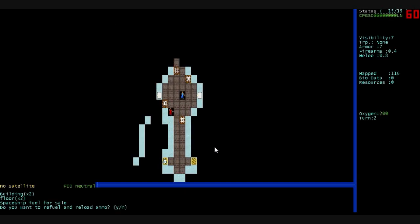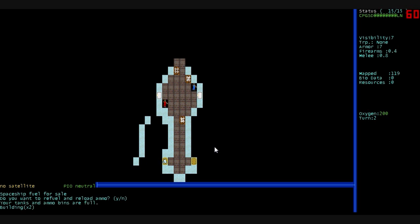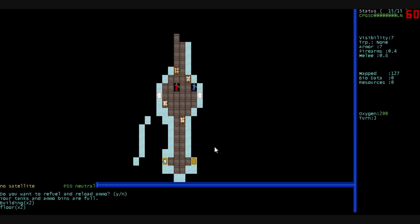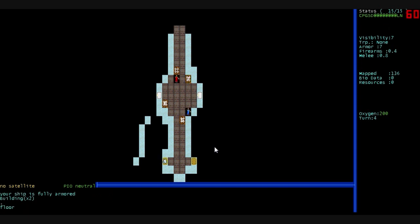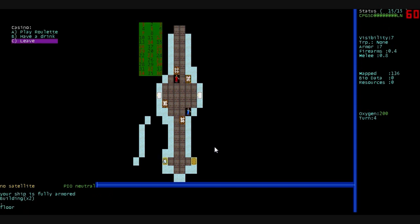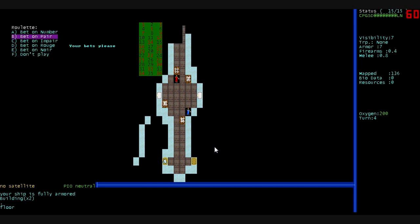Just back out of the hiring menu there. This one is to refuel and reload your ship. You want to do that every time you land on a space station so you don't get stranded in space with no fuel. Whatever this one is. I don't know. Apparently, I can't do anything with it. This one is a casino. You can play roulette.